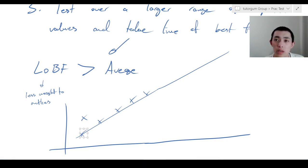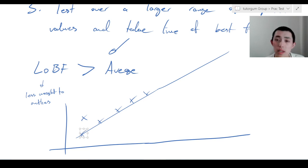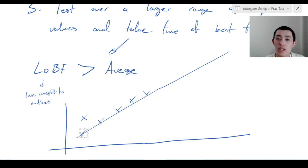I think that is about all we have time for on reliability. Let's go on to validity.